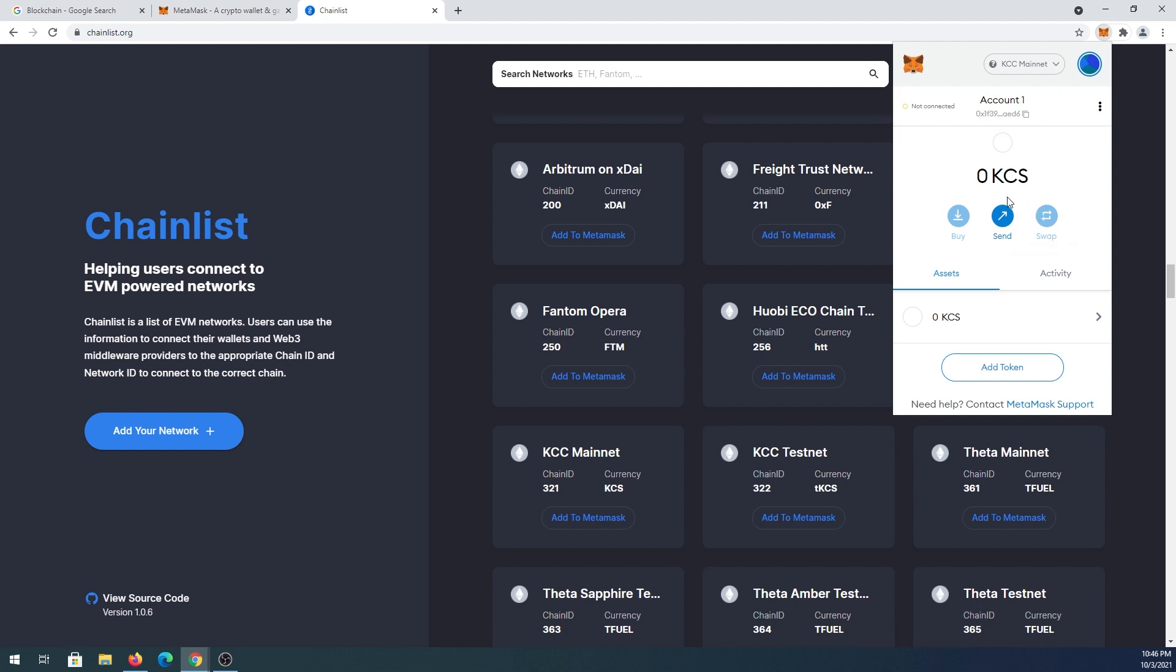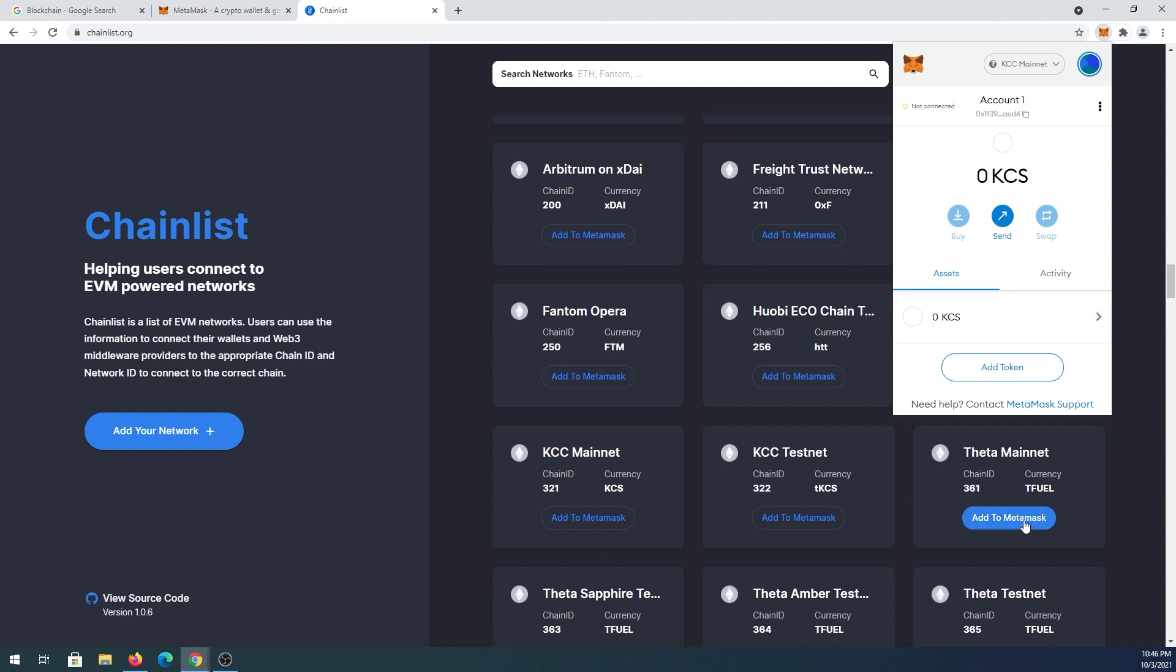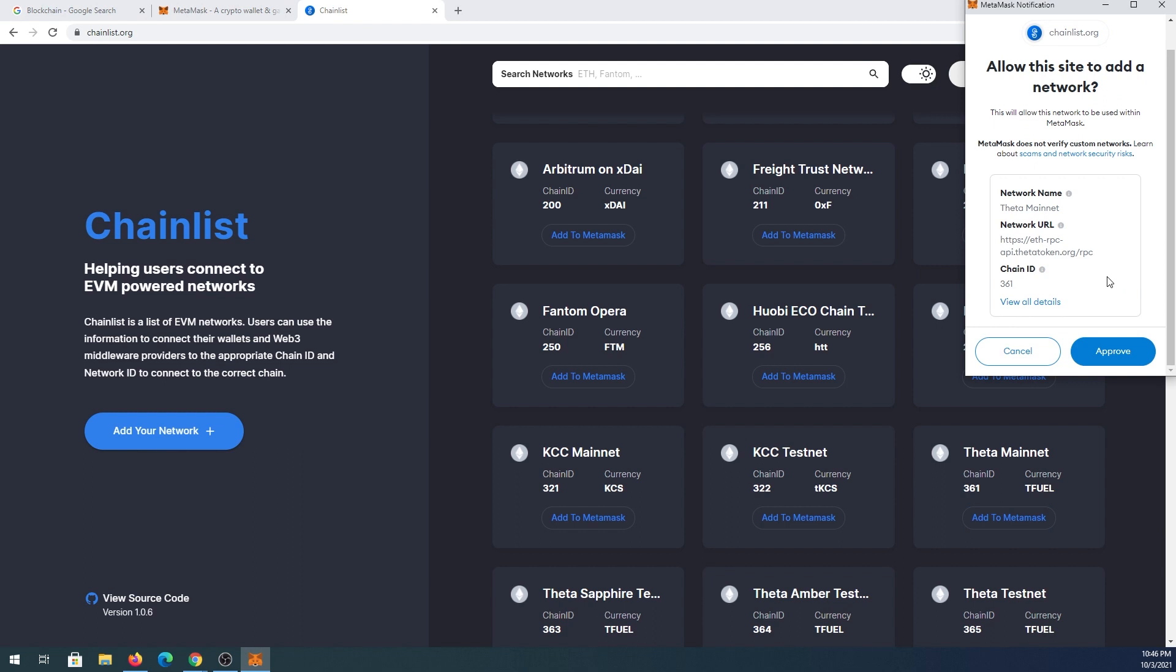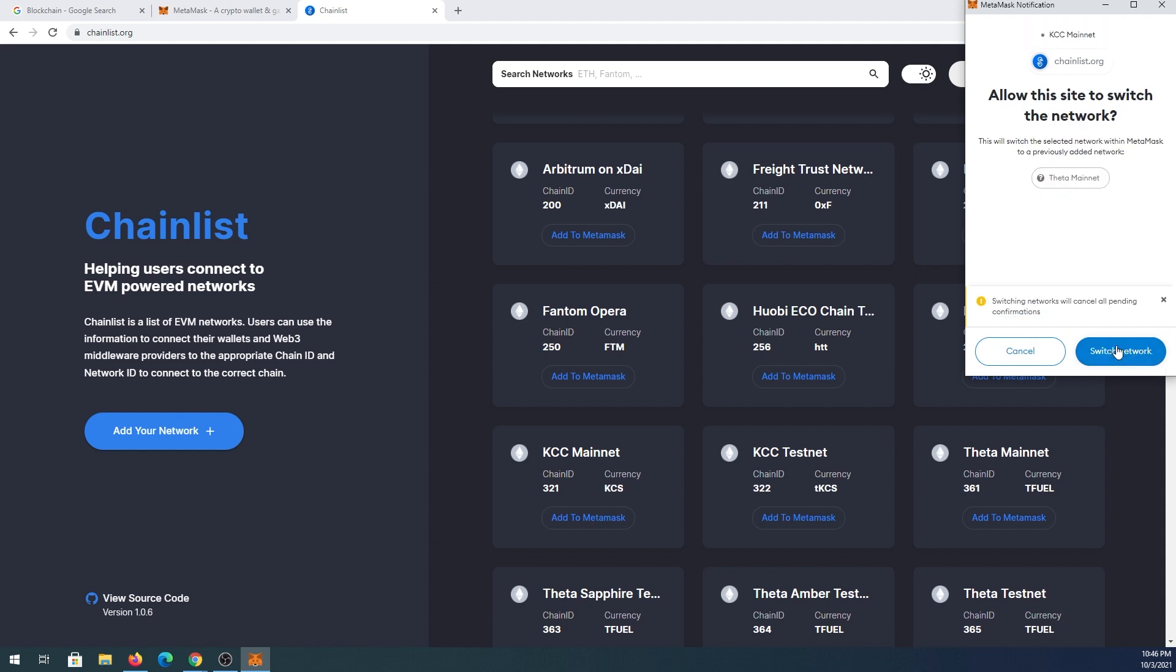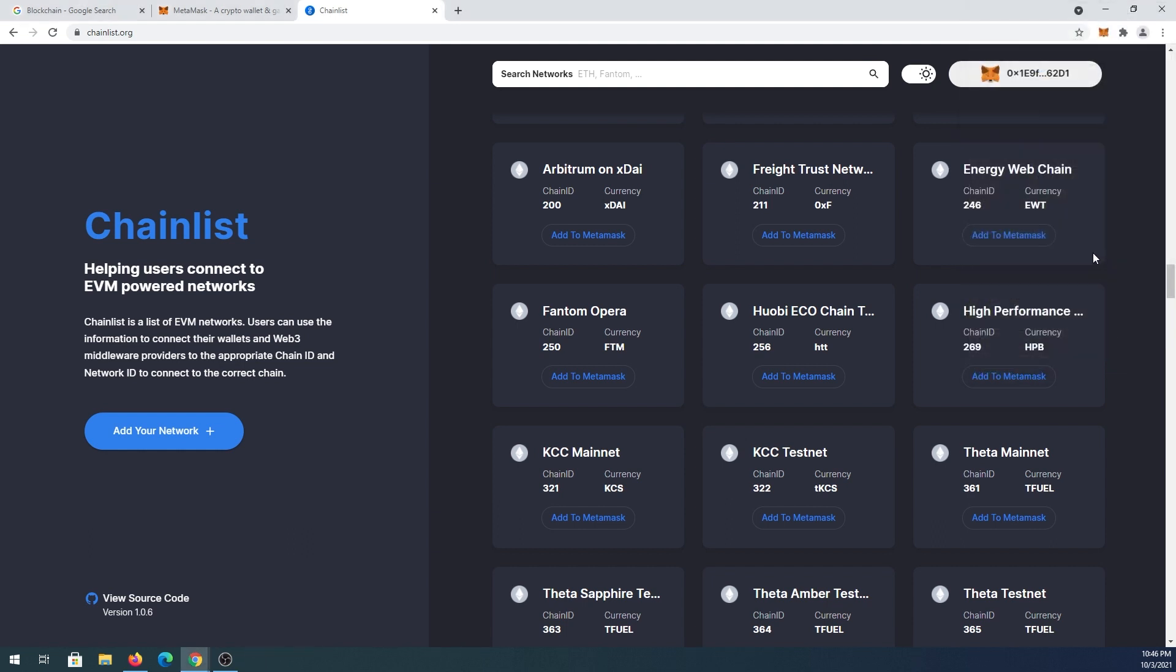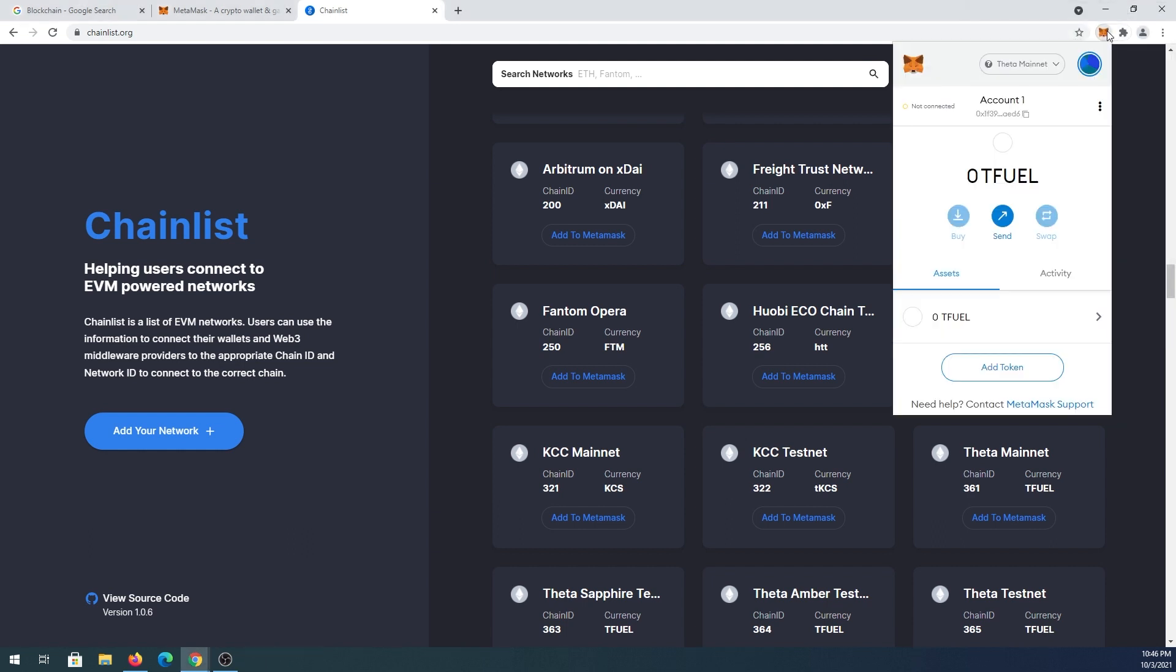You'll see KCC mainnet is added with KCS tokens already there by default. Let's see if we can add Theta mainnet. With this website, you don't have to have any network URLs, chain IDs, or any kind of information - it's just going to fill in for you automatically. You just have to press approve and switch network. Then you'll see Theta network with TFUEL as the default token.